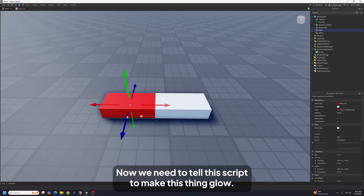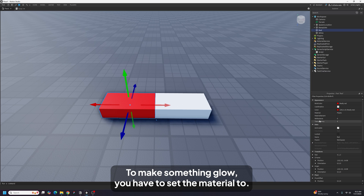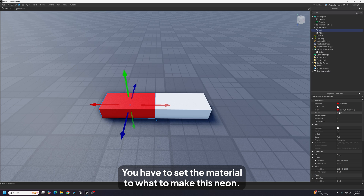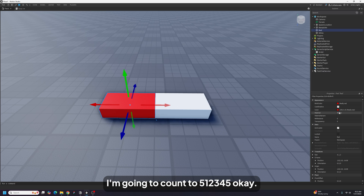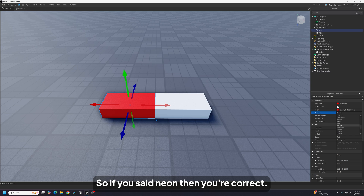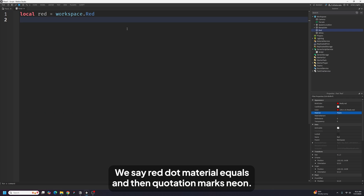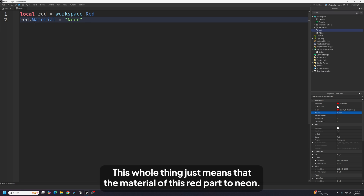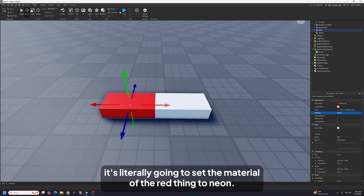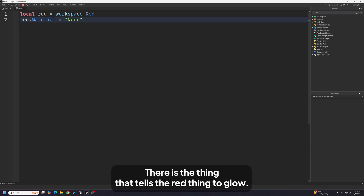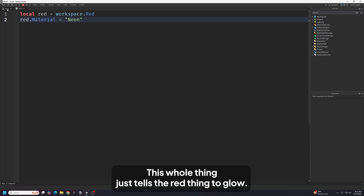Now we need to tell the script to make that thing glow. To make something glow you have to set the material to Neon — pause and try to answer that yourself. So we write: `red.material = "Neon"`. This whole line just means: set the material of the red part to Neon. And that's your first script — the thing that tells the red part to glow.